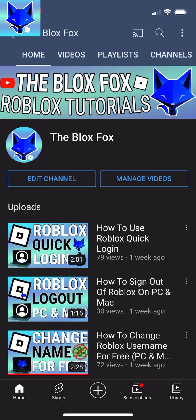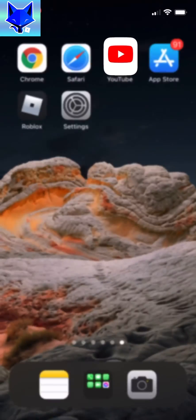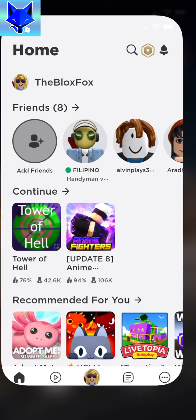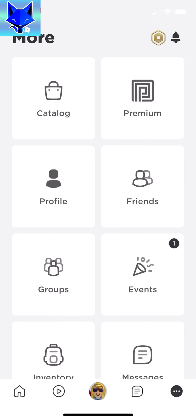When you are on the home screen of Roblox, tap the three dots button on the bottom right. Select groups and then tap on your group.